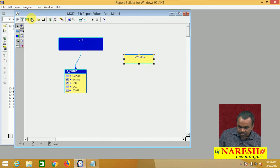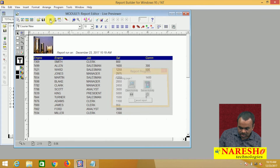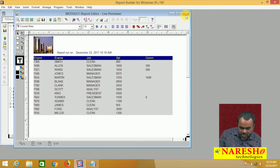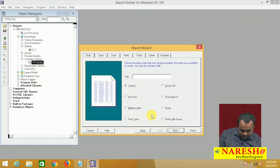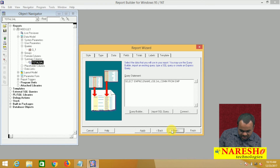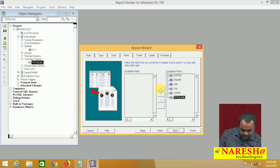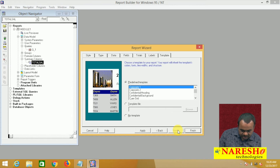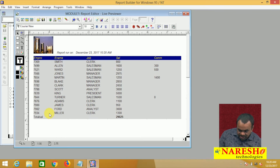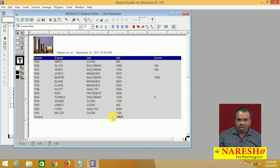After adding the summary column, again add this column to the layout using the report wizard. Run this report — it was not shown before because it was not added to the report. Go to tabular, next, select SQL statement, next — from the available fields, select total sal and add it to the report, click next and finish. Total salary is displayed and what is the total salary is 29,025, which represents the total salary paid to all the employees.